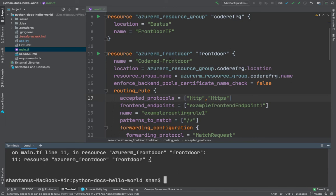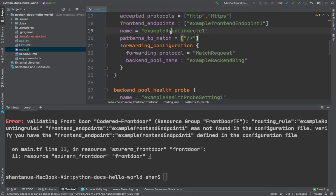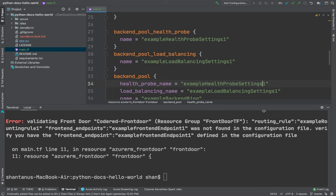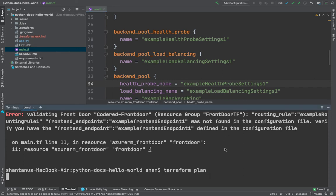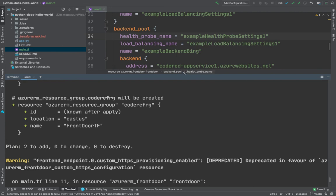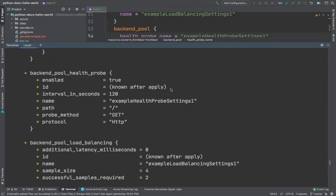Looking at the routing rule, there are a bunch of typos to fix. The routing rule name needs to be capitalized consistently — it should be routing-rule-1. Going through the settings again, the health probe and load balancing references also need to match exactly. After fixing those, let's run terraform plan again. Be careful with naming conventions — try to follow the same convention your company uses. The plan is now successful! If you look at the plan output you can see what it's going to create.